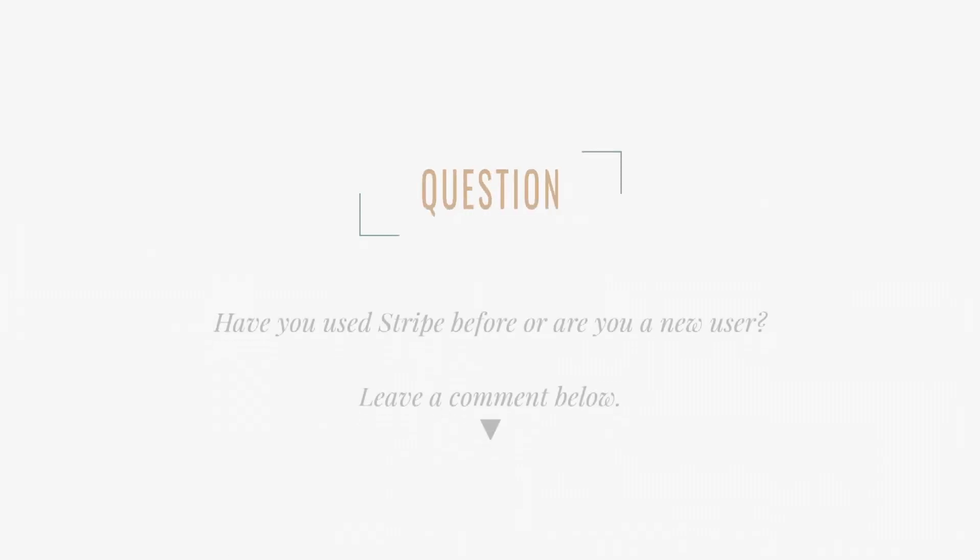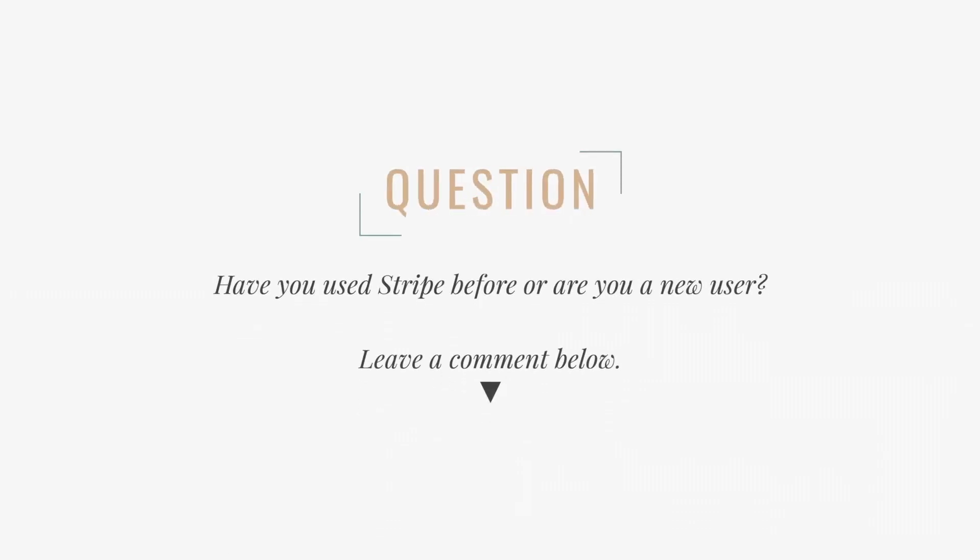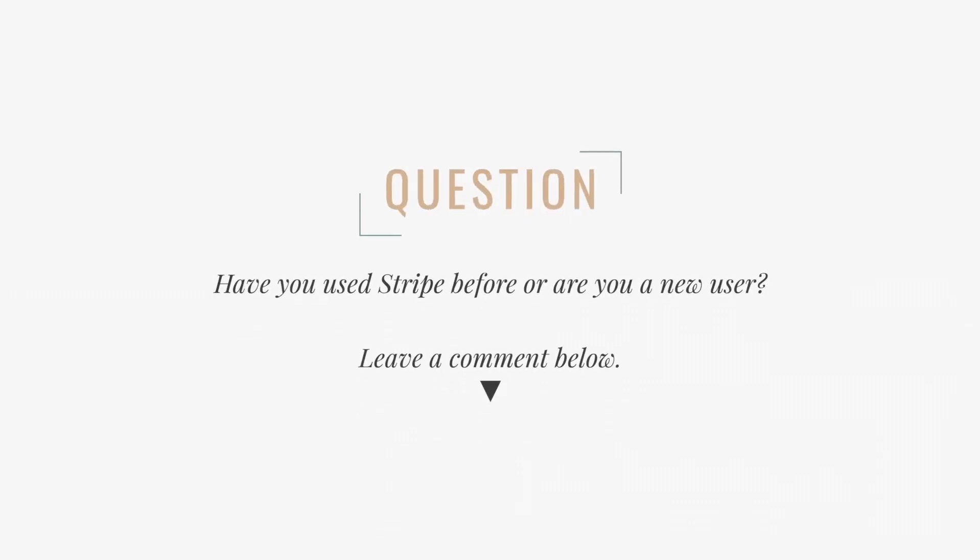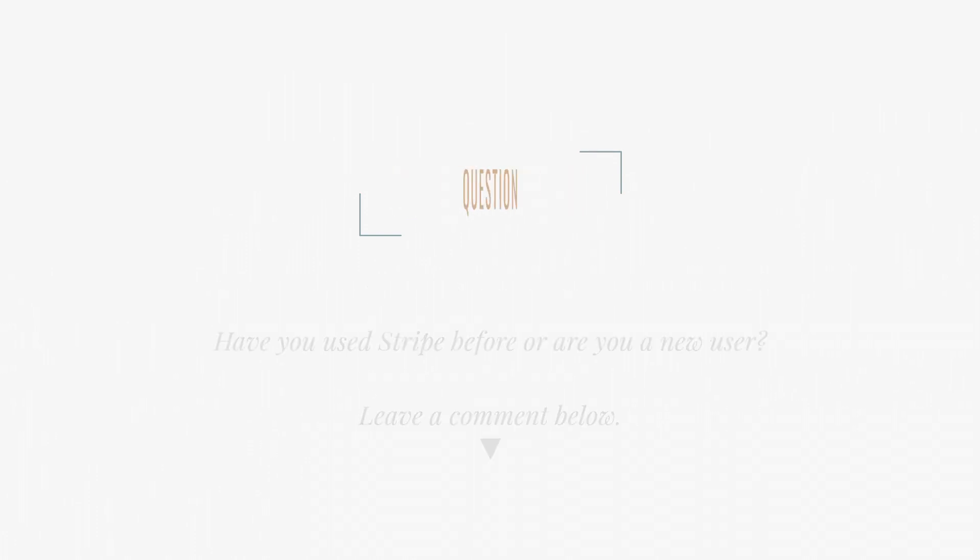Let's move on now to the more exciting stuff, how to accept payments. But before we do that, I'm curious, have you used Stripe before? Or are you a new user? Let me know in the comments below. I can't wait to read your comments.